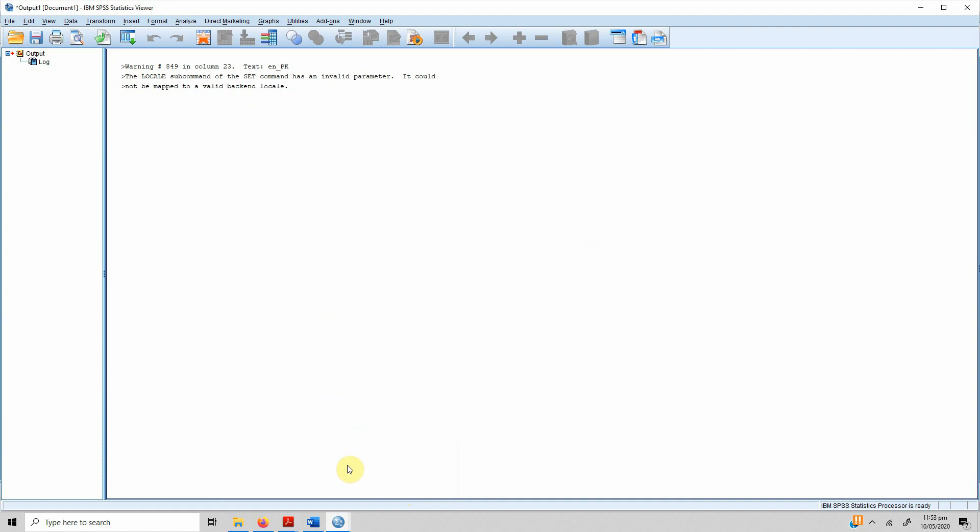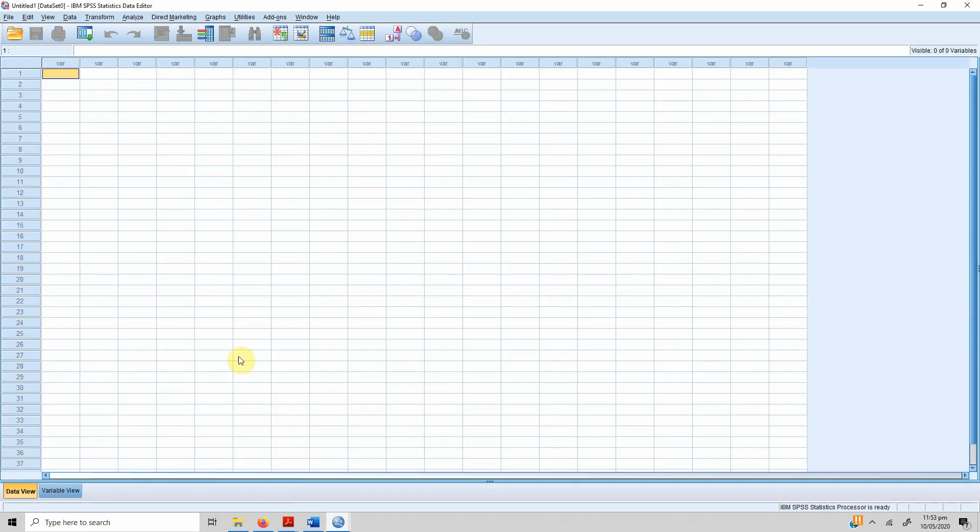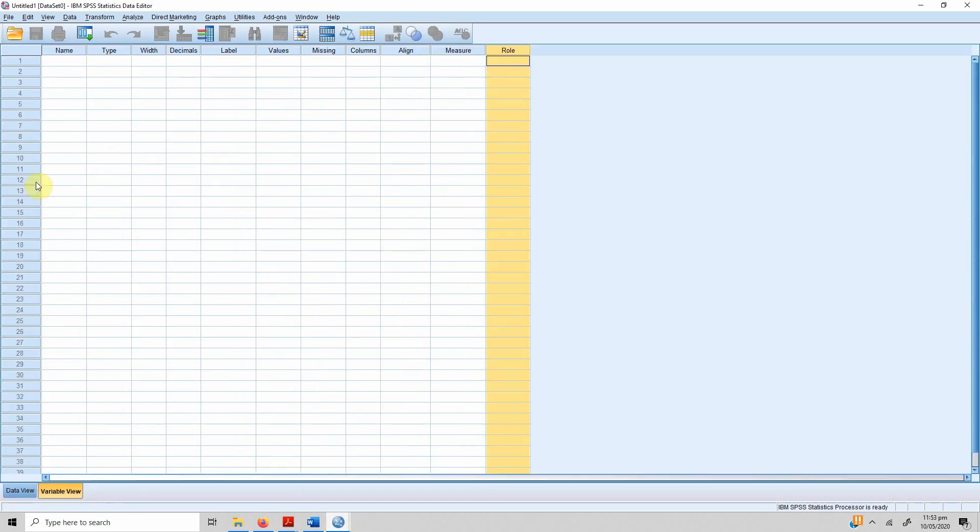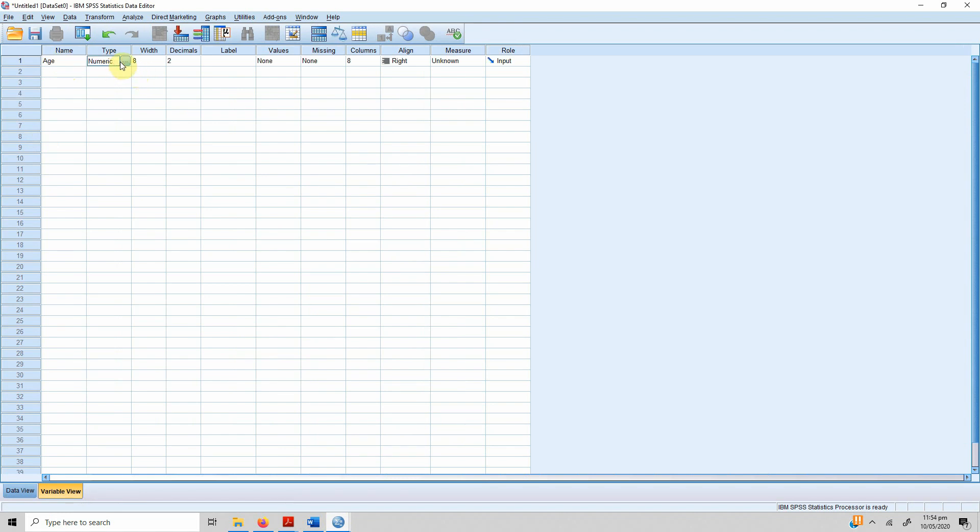Once you open SPSS, you will see two windows. There is the output window which shows you the results of the analysis, so at this moment we are not concerned with this. We go to variable view and we define our variable.